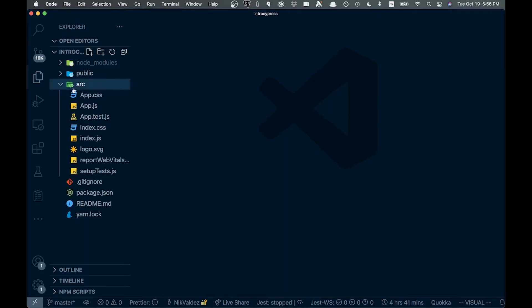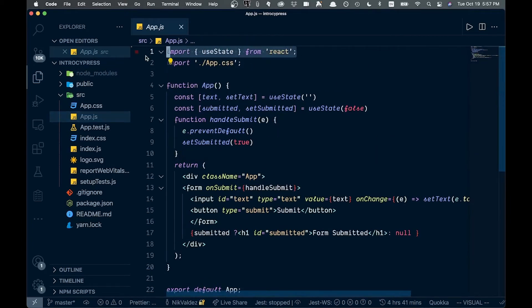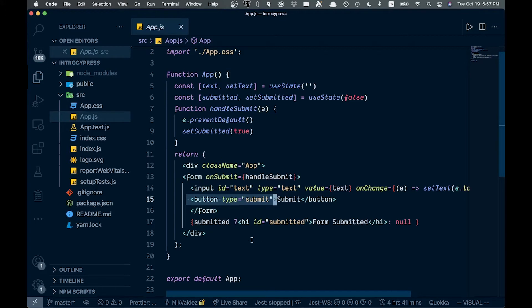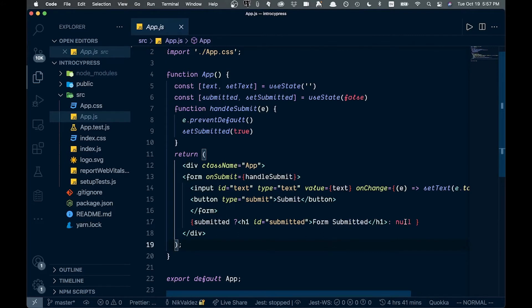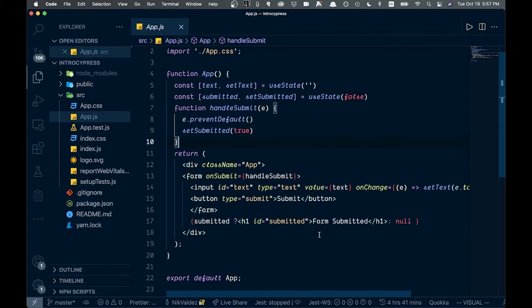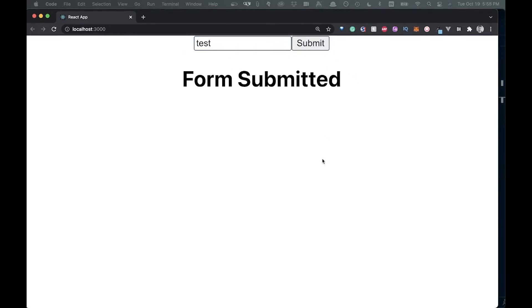I've added a form to our app.js. It's a very simple basic form — it uses some useState, and we have a submitted state, an input, and a button. When we submit the form it shows 'form submitted'. It's very contrived but we just want something to test. If we type 'test' in the input and submit it, we see the form has been submitted. We're going to test that this all works.